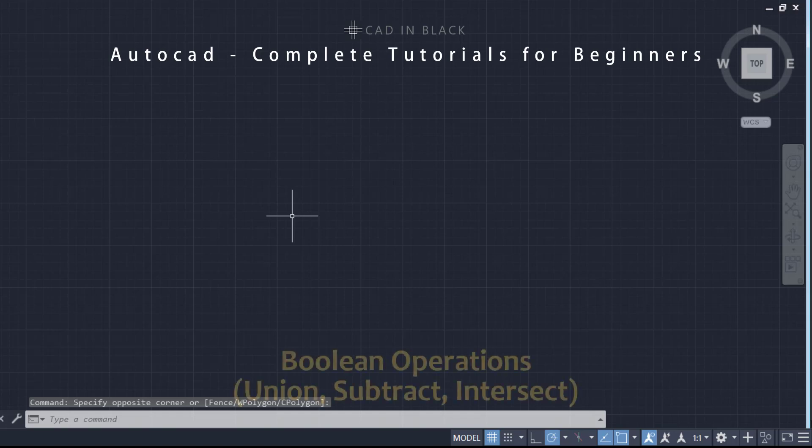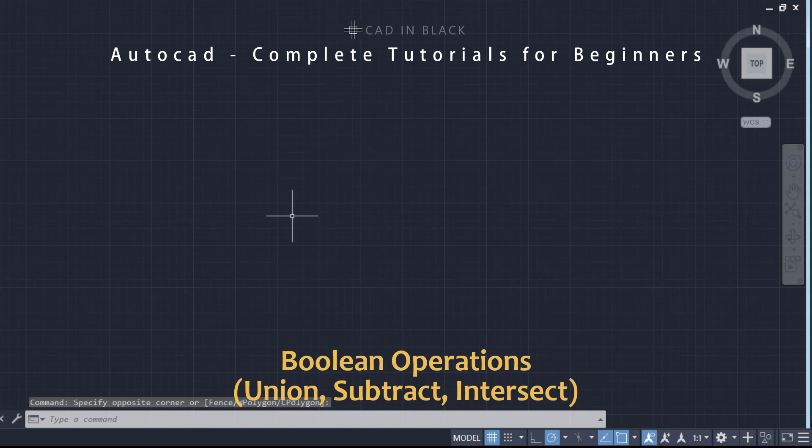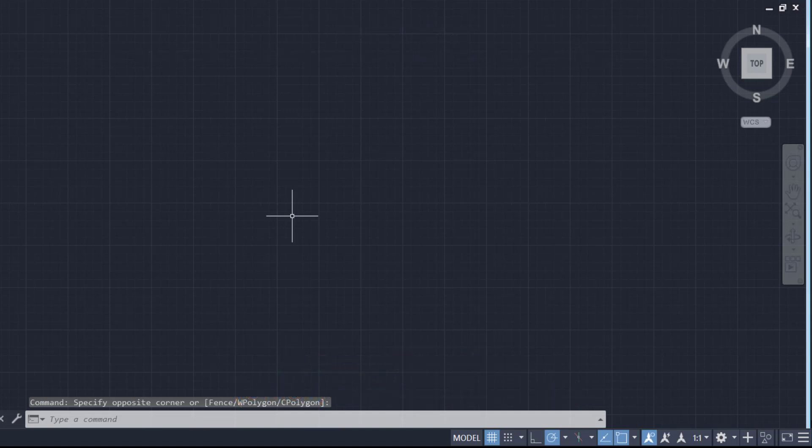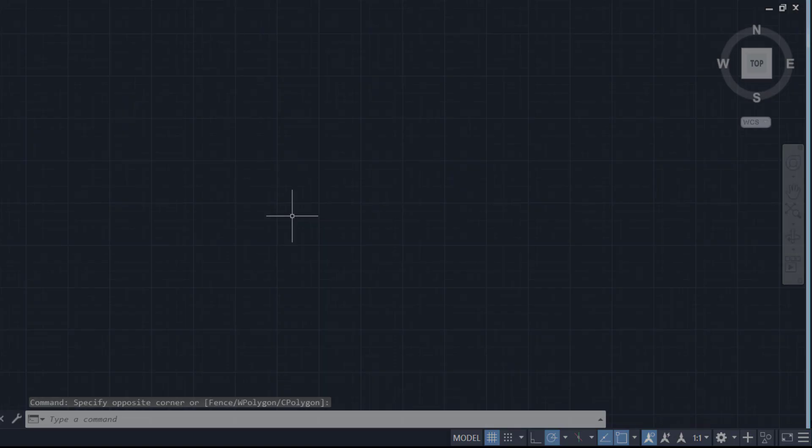Hi everybody, in this video I am going to teach you the commands for performing boolean operations Union, Subtract and Intersect. They are used to modify 3D solids. Let's go through it.